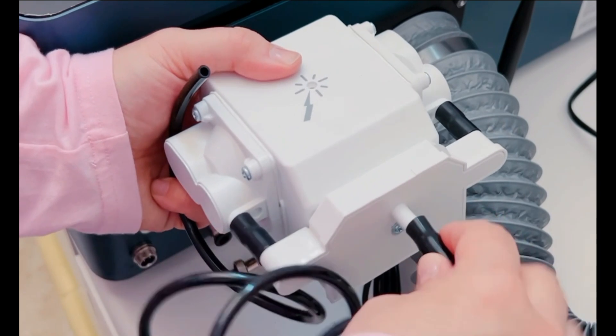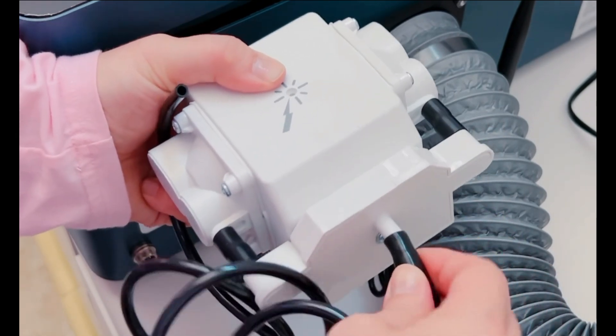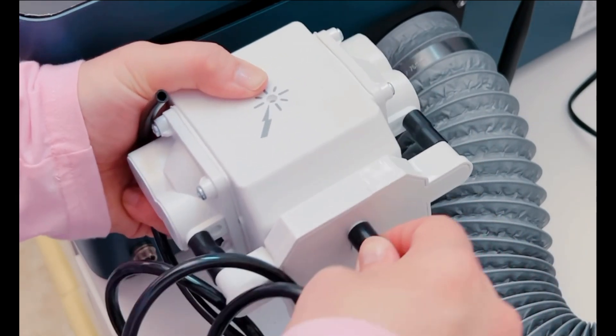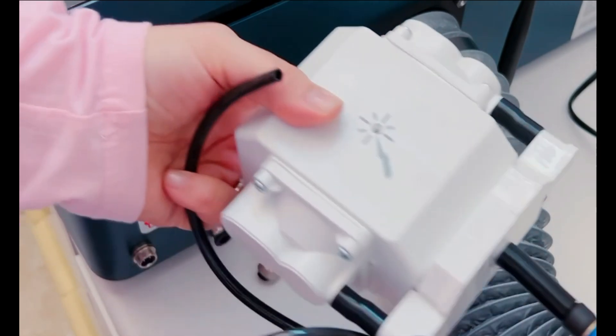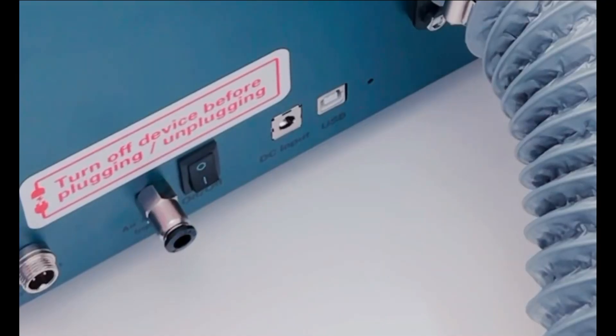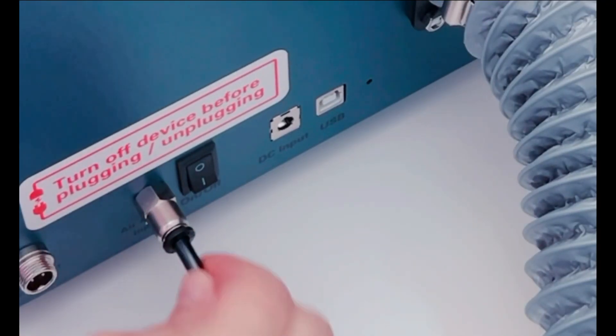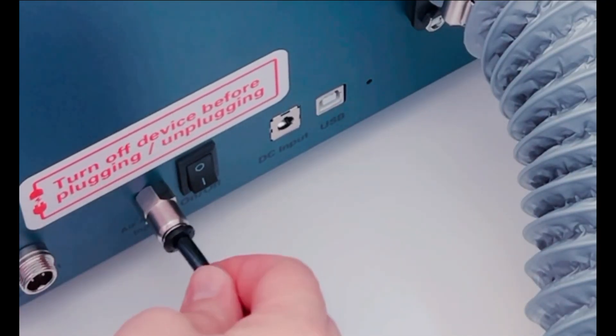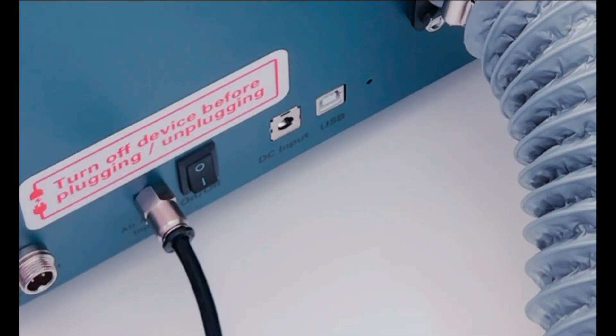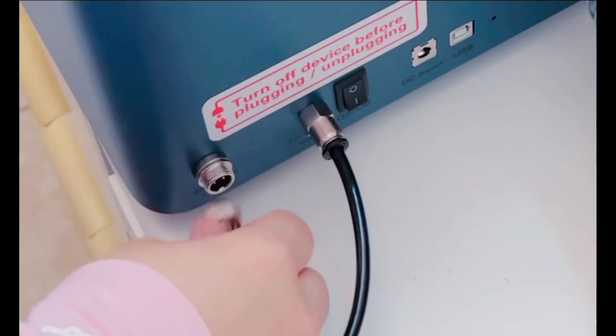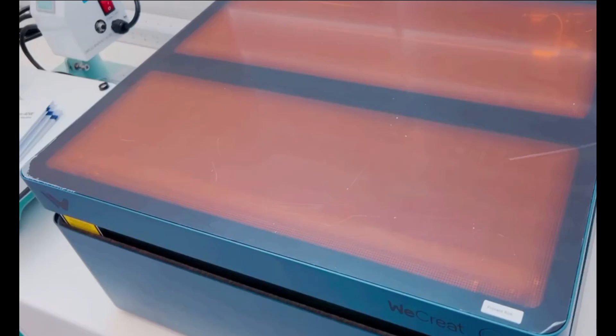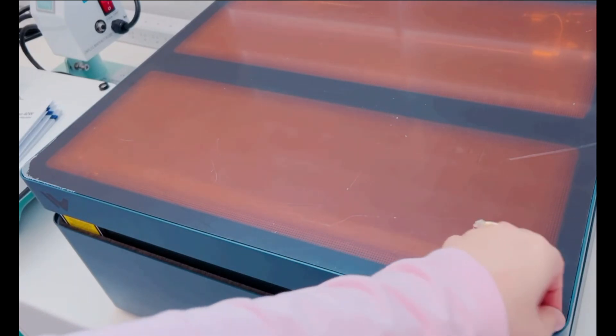Next, we're going to assemble the air assist. One end of the hose will go into the actual air assist and the other end will go into the back of the laser. Once again, another very easy setup. You just stick the hose into this hole. There is another cord on the air assist and you're going to plug that here.